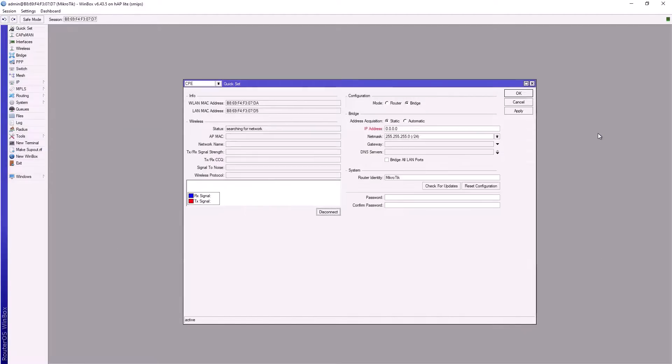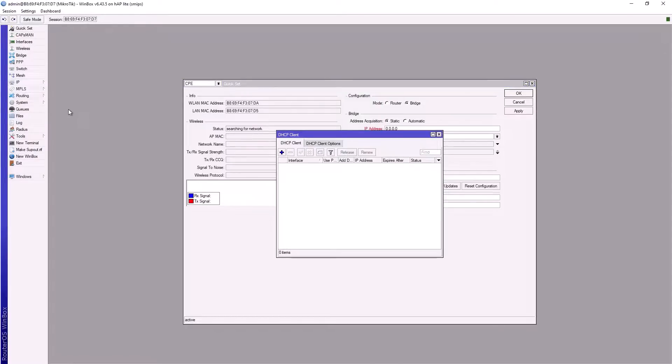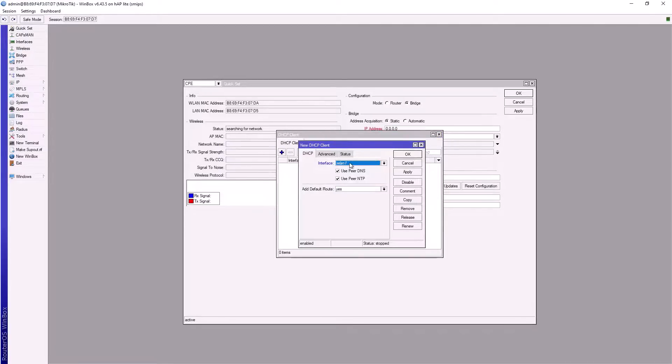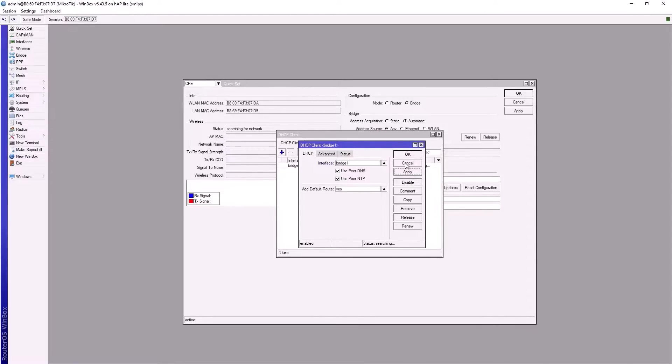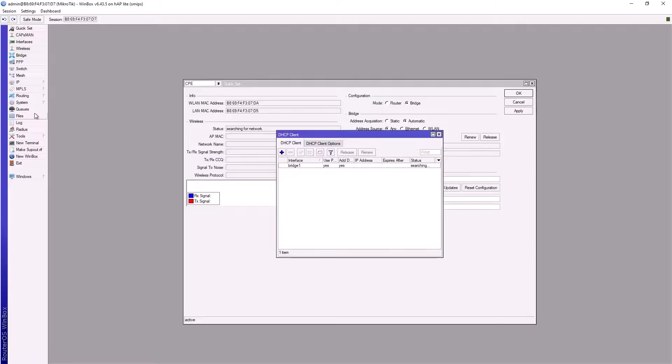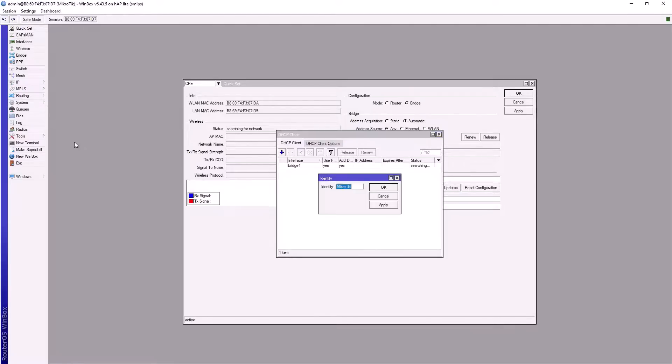Next, create a DHCP client. Go to IP, click DHCP clients, then the plus sign. It should be on bridge interface since we've bridged all our ports. Apply and OK. Now give the router a name. Go to system, click on identity, and name this 'CEO router'. Apply and OK.